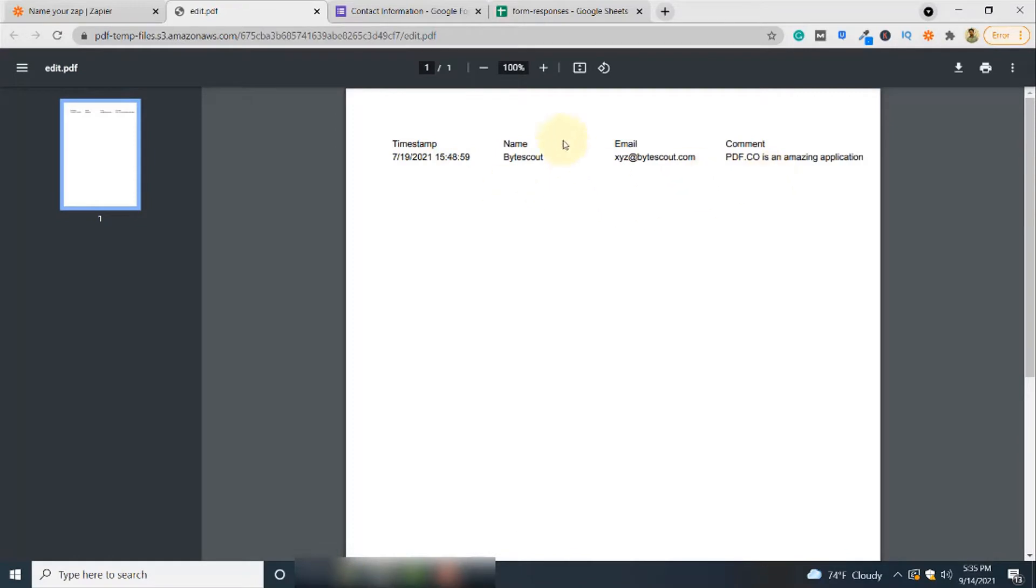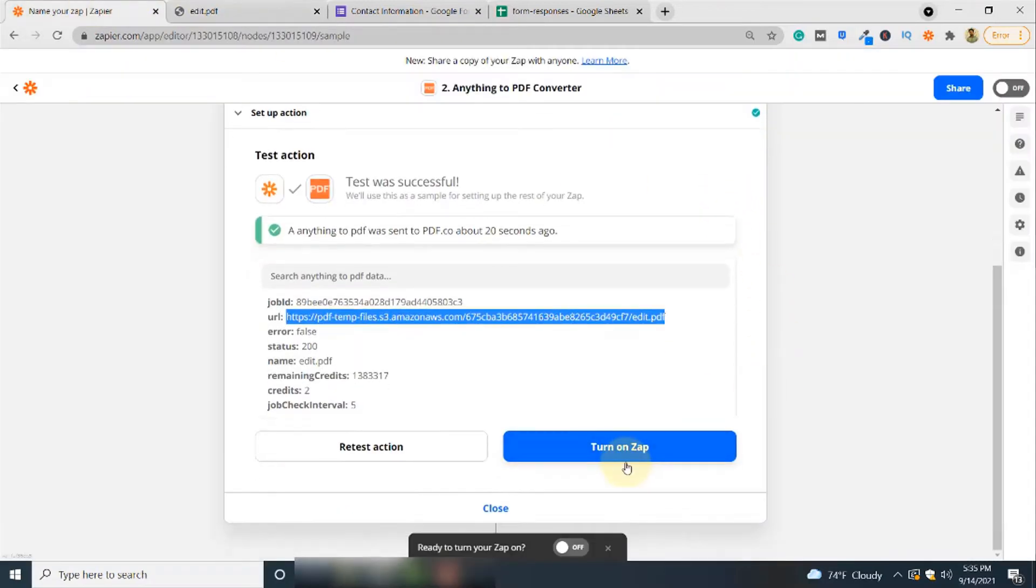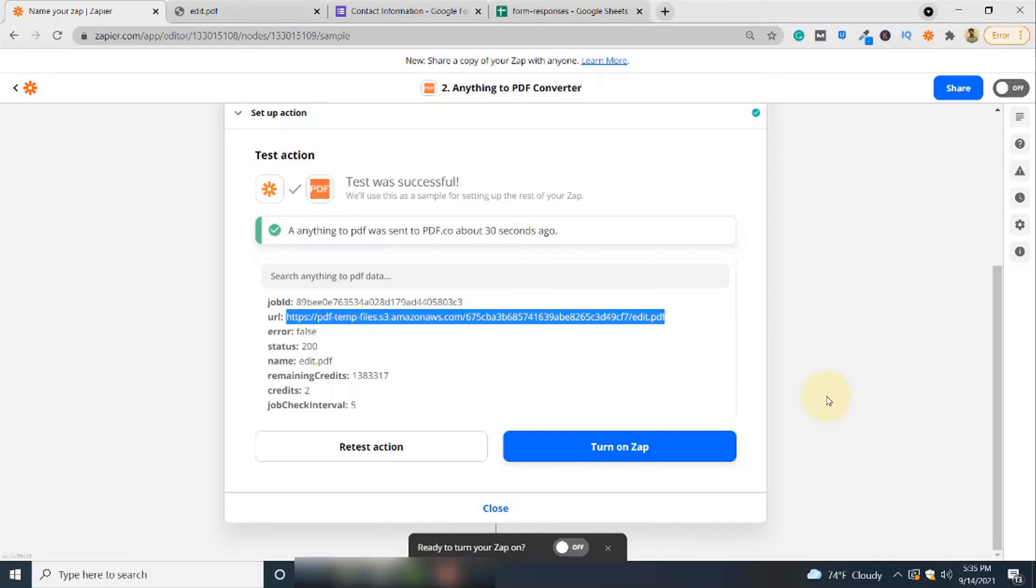This is the PDF file that is created using your Google Form. You can turn on your Zap by simply clicking here. Turn on your Zap and all the future responses, whenever they are added into the spreadsheet, will be converted to PDF format. Thank you for watching.